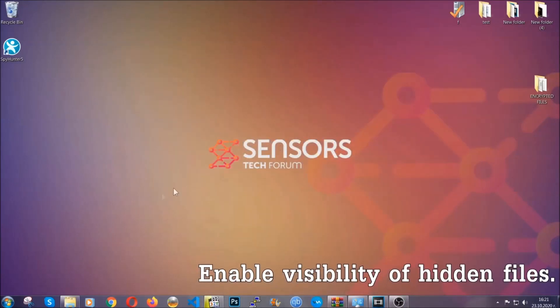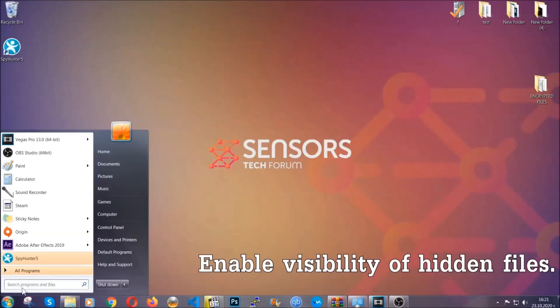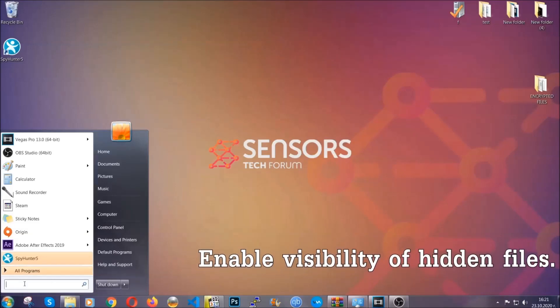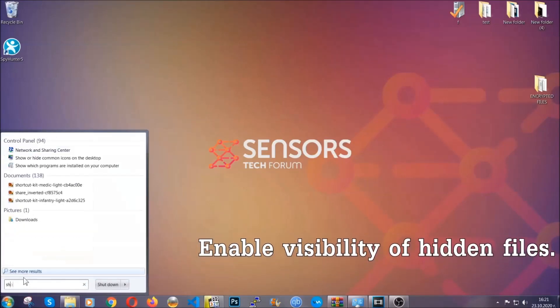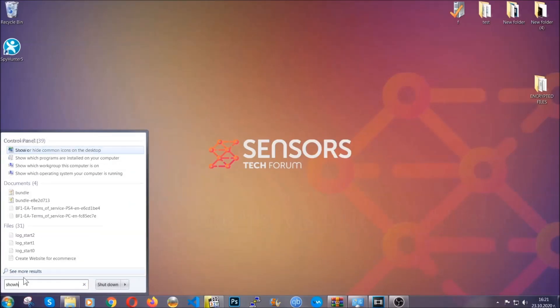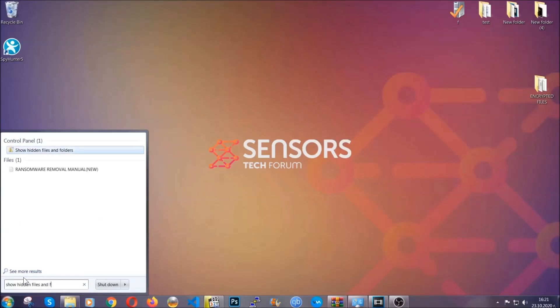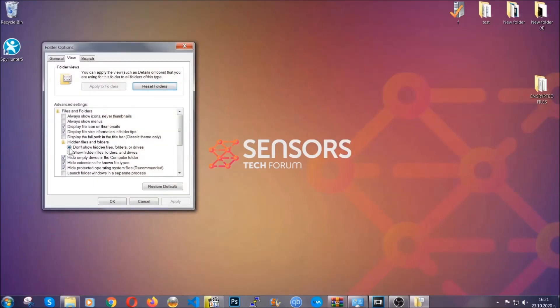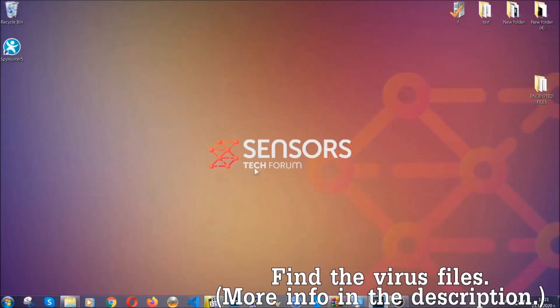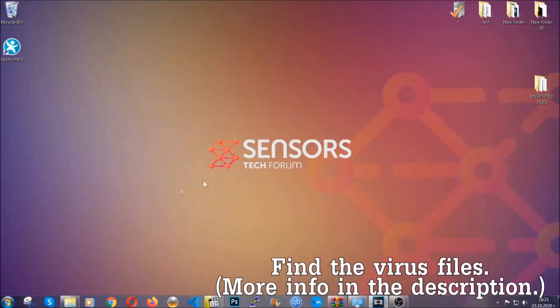Now let's find the virus files. To do that, you're going to search for show hidden files and folders and then you're going to click on it. In it you'll see show hidden files, folders, and drives. You're going to mark it with your mouse and then you can apply and then click OK to accept the setting. Now we can find the file even if it's hidden.